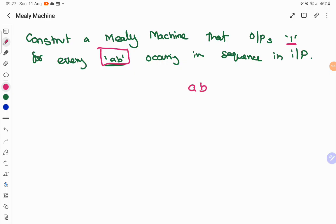When your input consists of ABBAB, for this AB, one should be there, and for this AB, one should be there in the output. So your output should consist of two ones. Now I'll show you how to construct a Mealy machine for it.